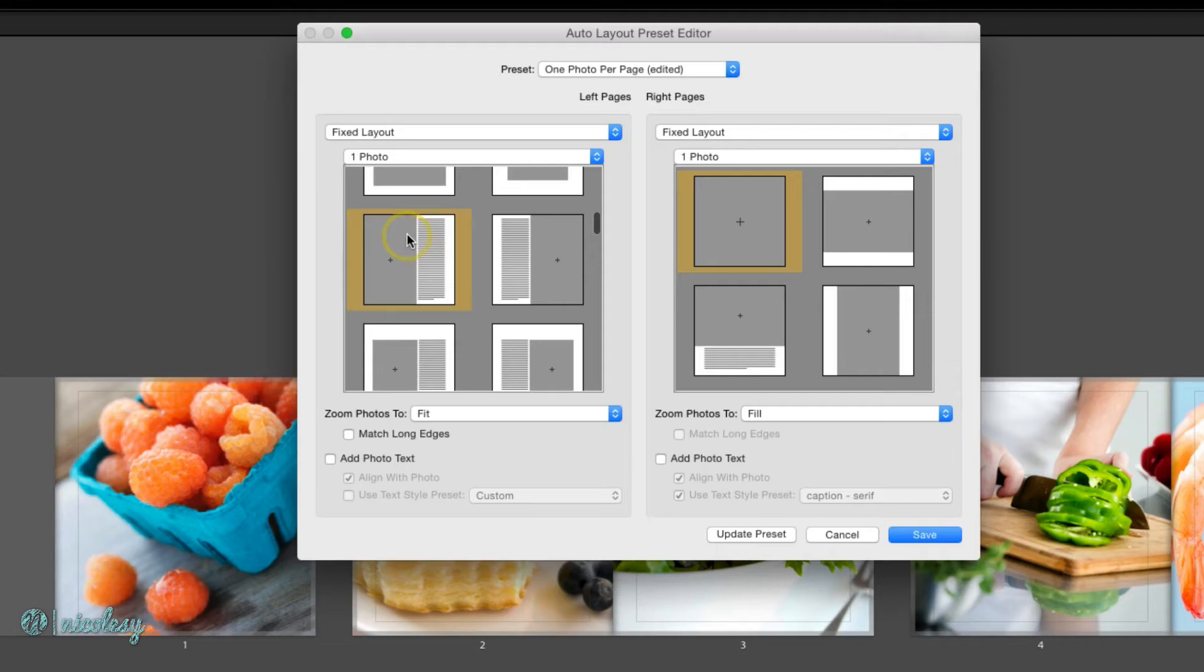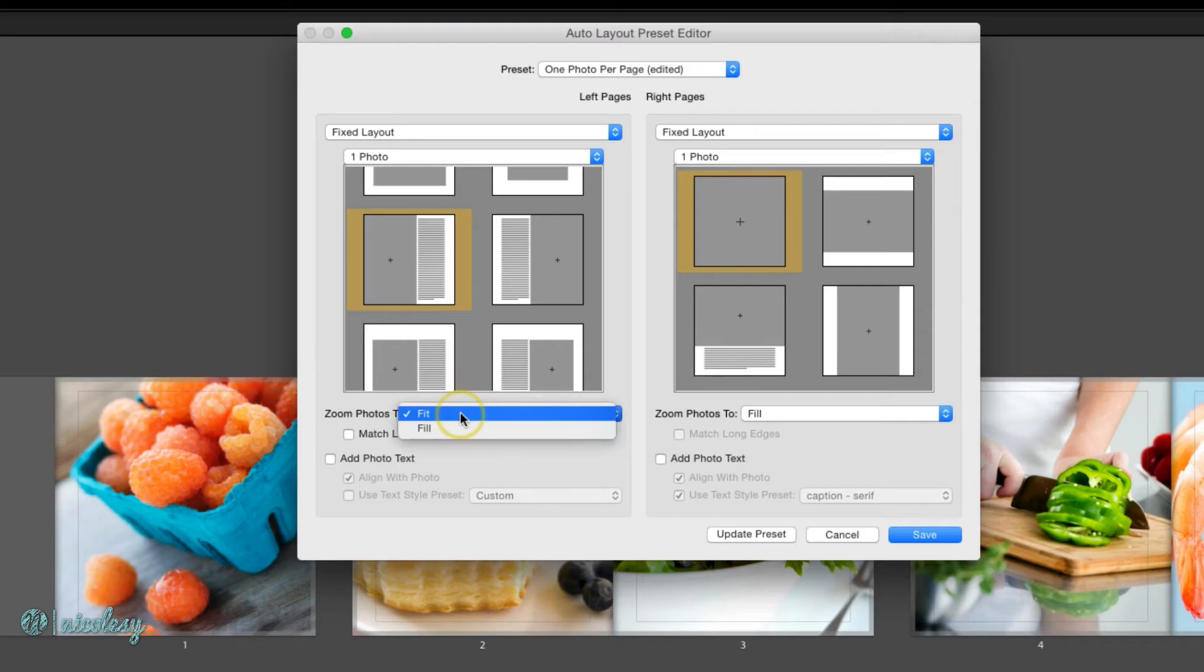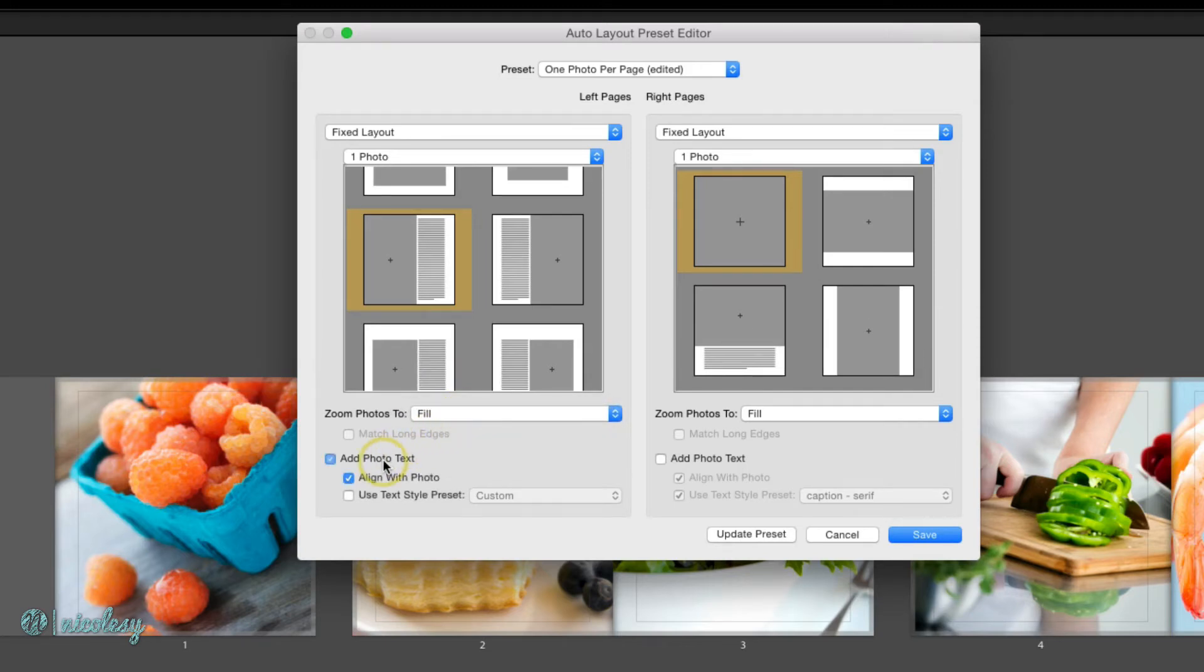And I'll choose this option where there's a photo on the left with text on the right. I'd like to zoom my photos so that they fill that entire image space. And I'll also add some photo text.